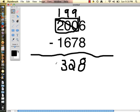And 1 take away 1 is 0. So the answer is 328. And that is the box method.